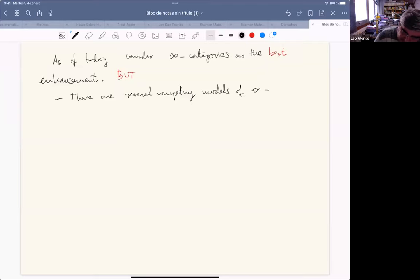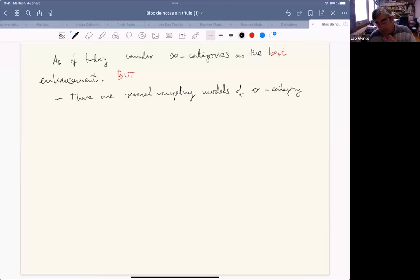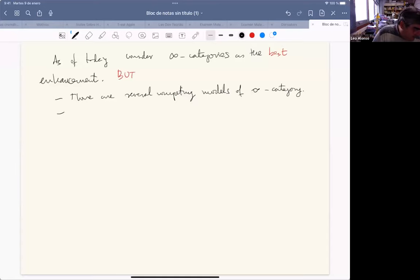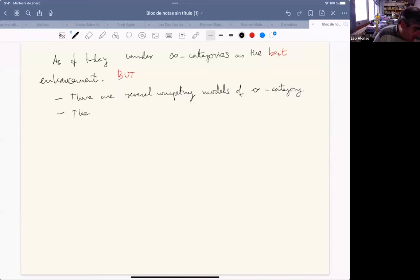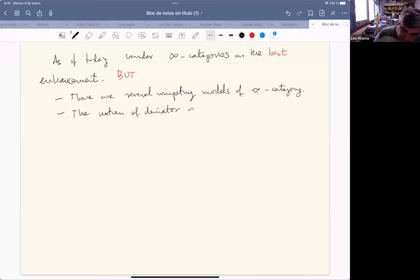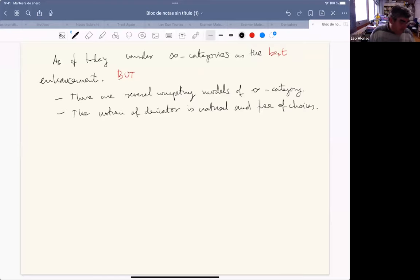Some of these models are more developed than others, and there are comparisons between them — some are good for some applications. On the other side, the notion of derivator is just natural and free of choices. So from this point of view, this is an advantage.